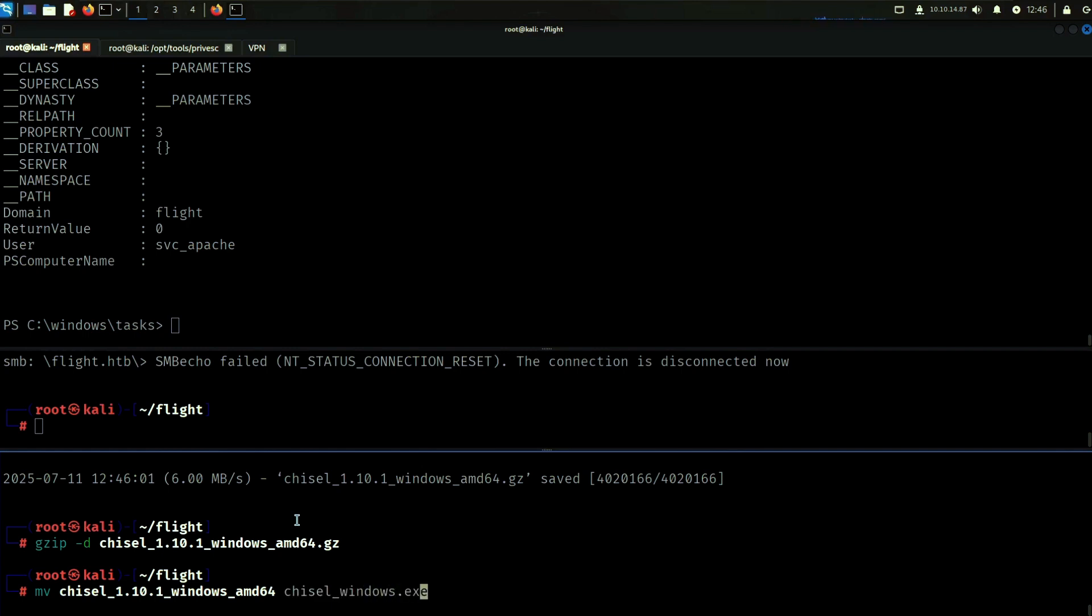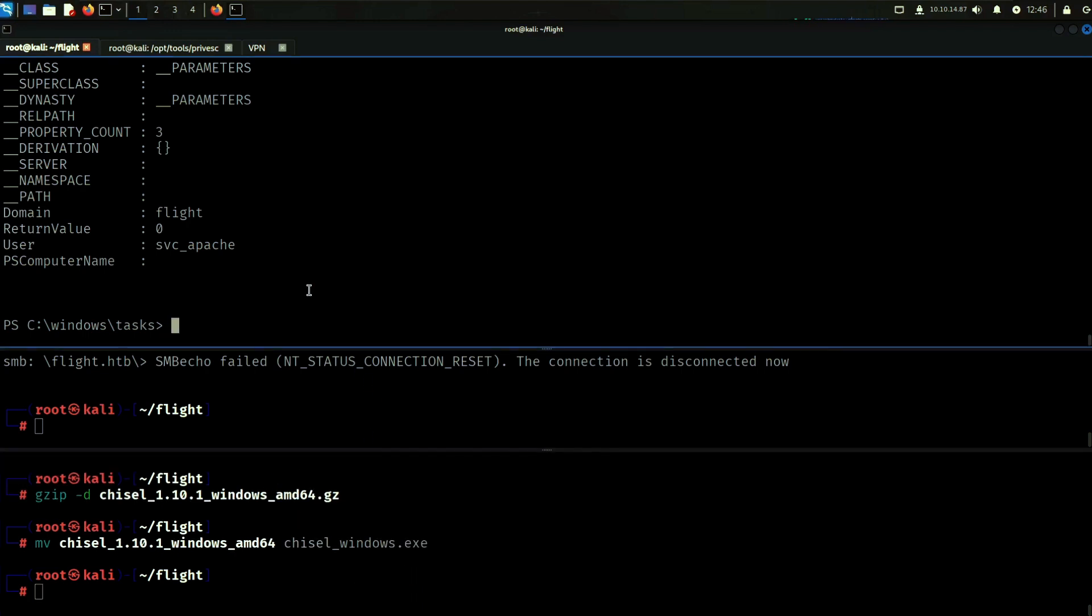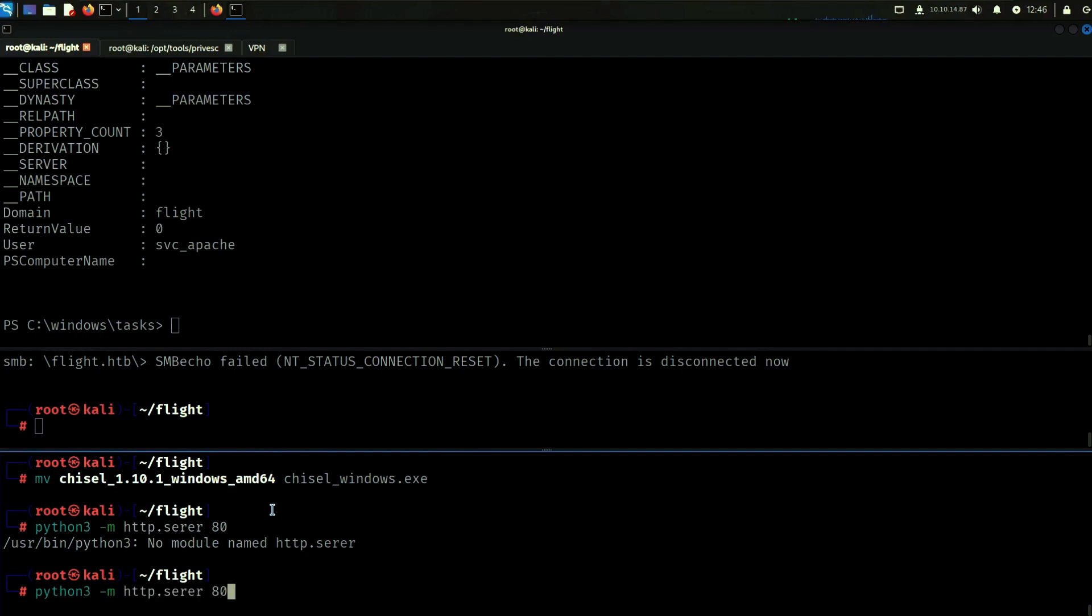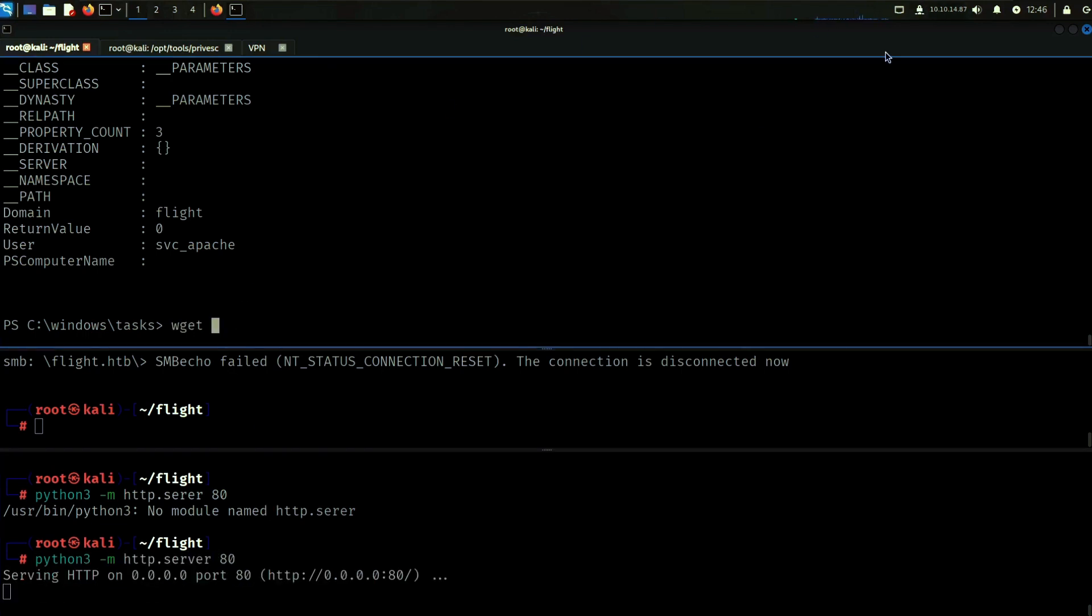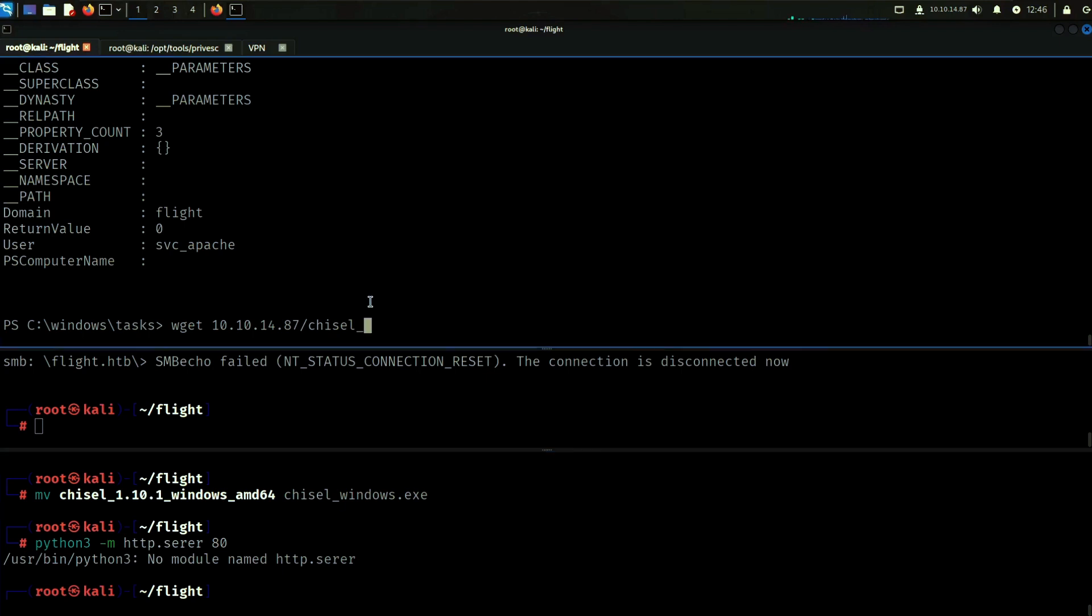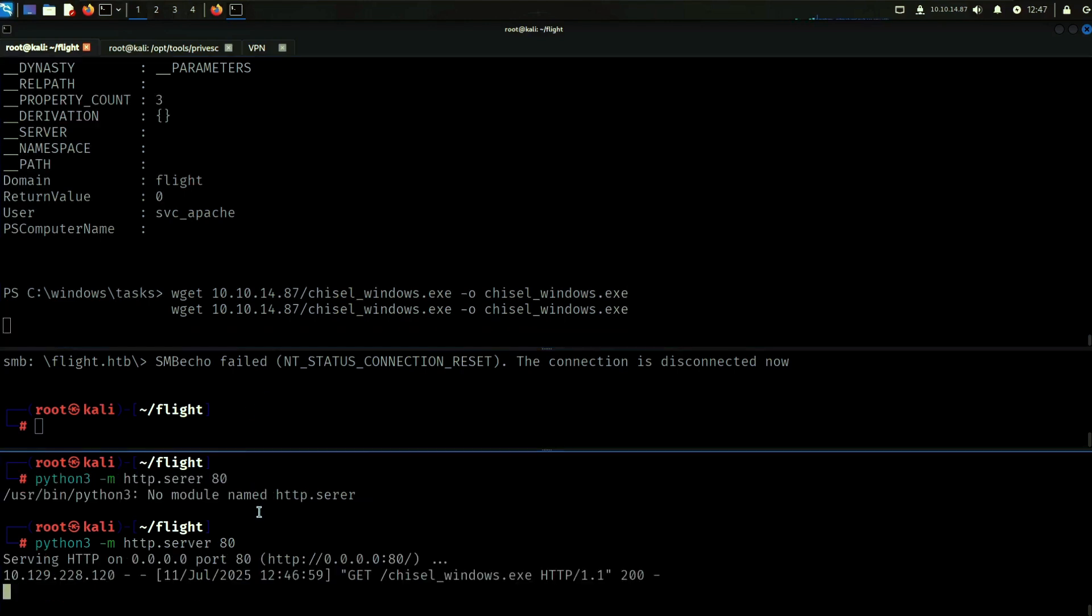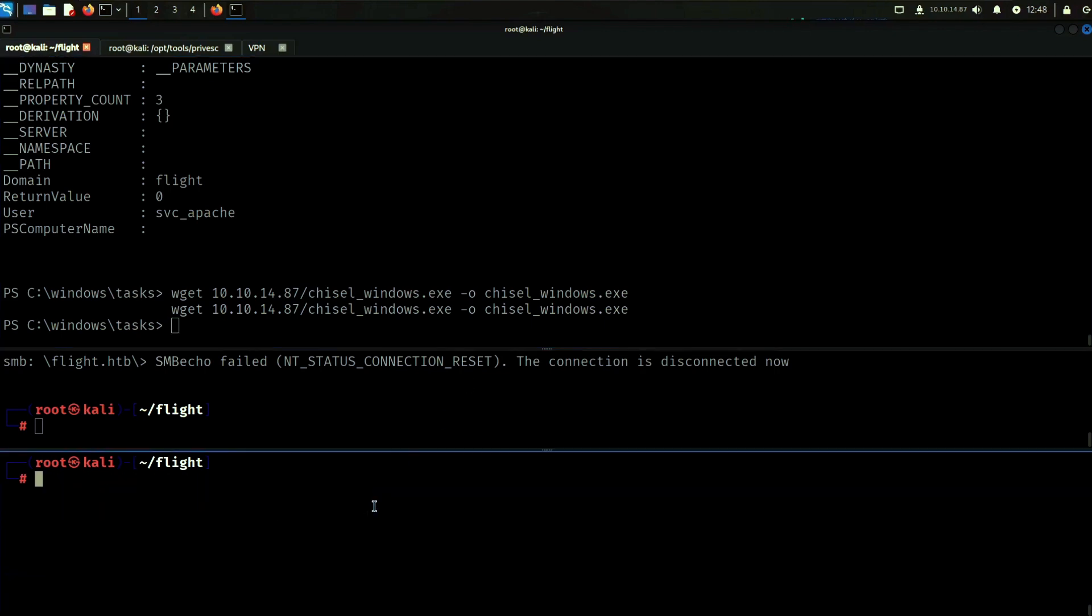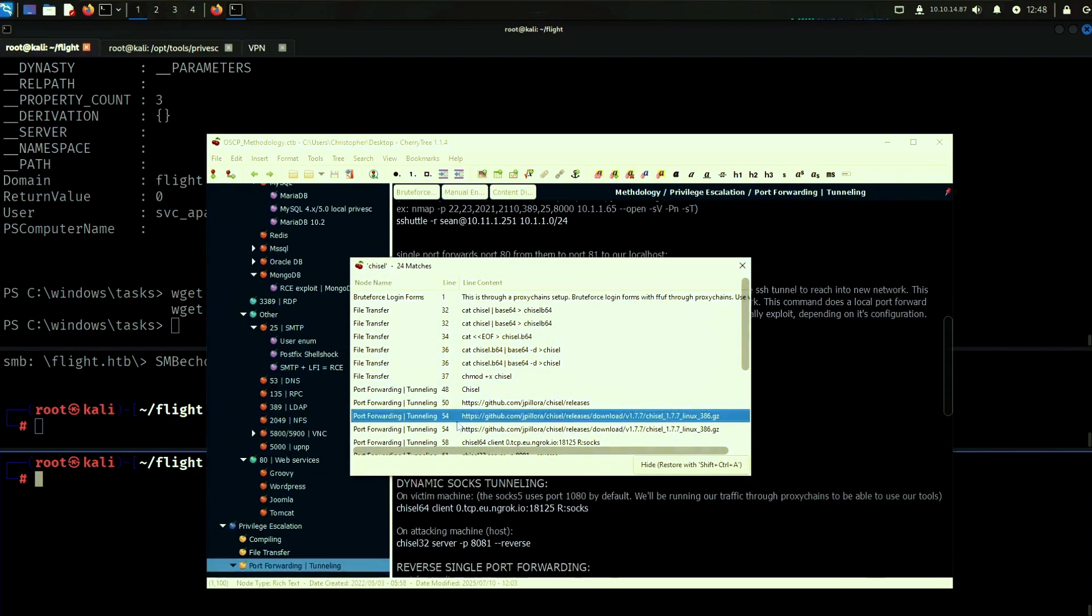We can just call it something like chisel windows exe, doesn't matter. Let's host the web server here and then let's wget chisel windows exe and we can output it into chisel windows exe like so. All right, so now that we have it transferred we can run chisel.